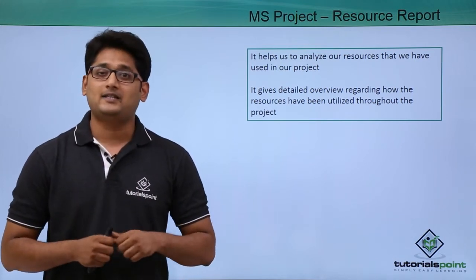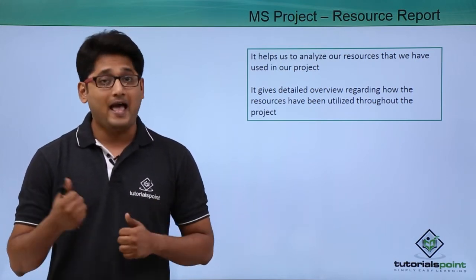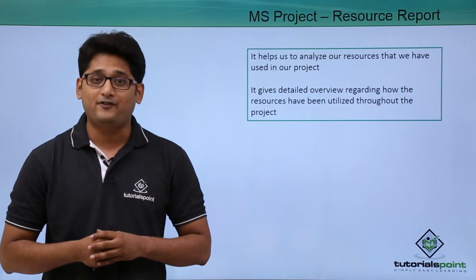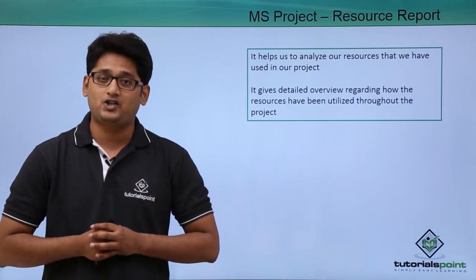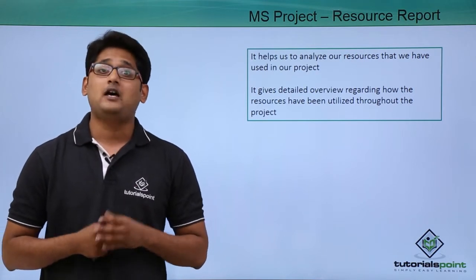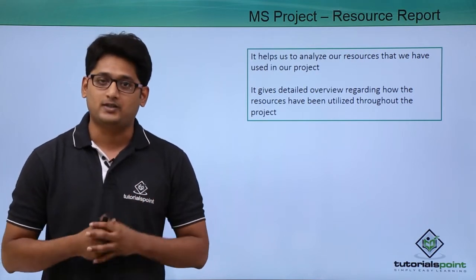Also it gives us the tabular as well as the graphical representation of our resource usage.